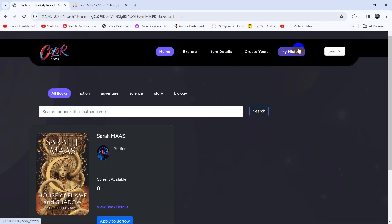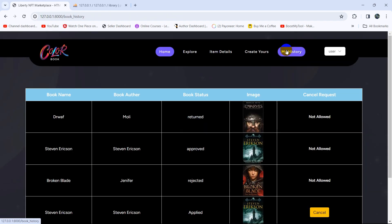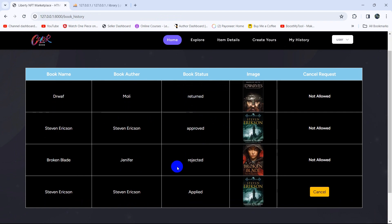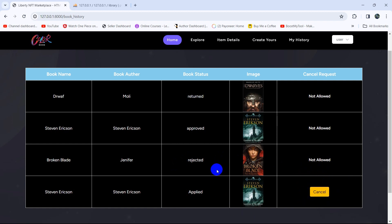Here you can see 'My History'. If you click on it, you can see all the books you applied to borrow. This book is approved to borrow, and this request was rejected. The user can also cancel a borrow request they have made.